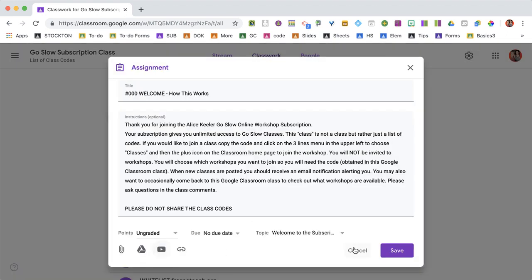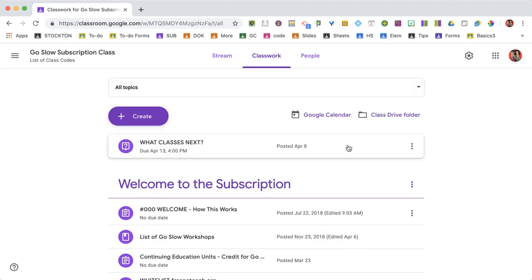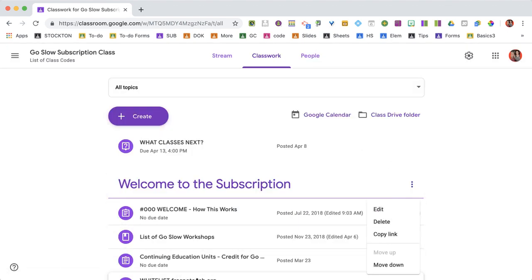I'm going to hit Cancel just so I can make this shorter. And then I would just Save. So if I want to edit, the process is to find the assignment, three dots, and choose Edit.